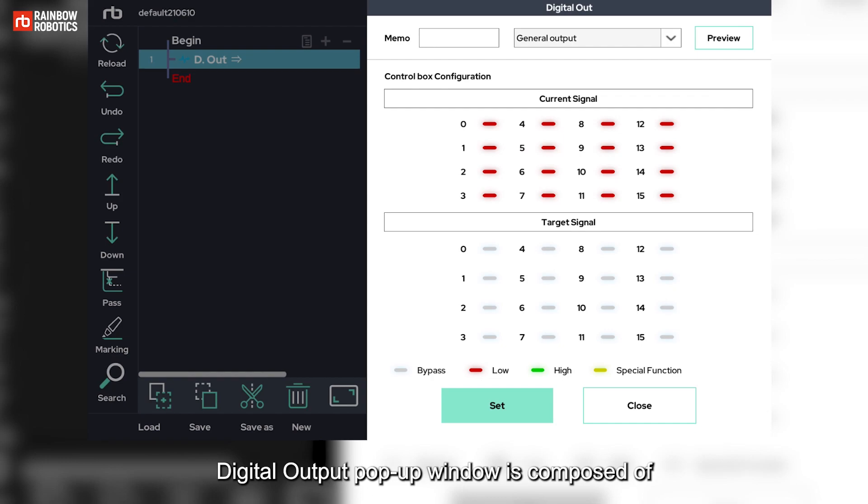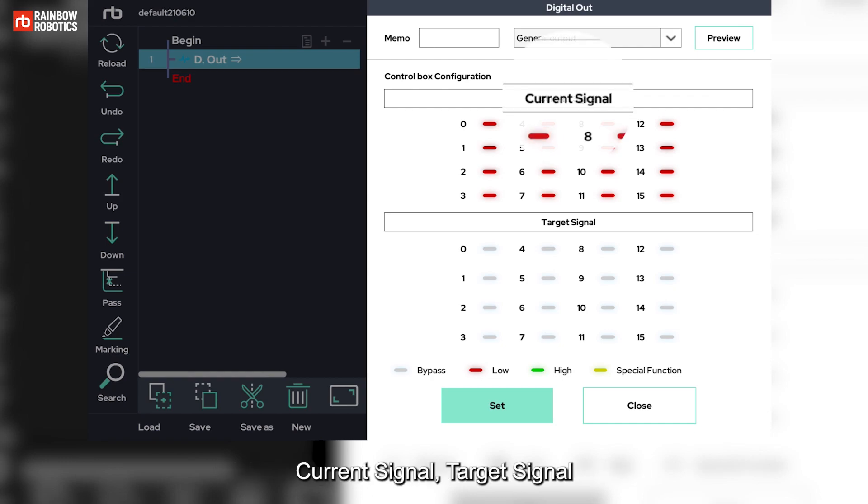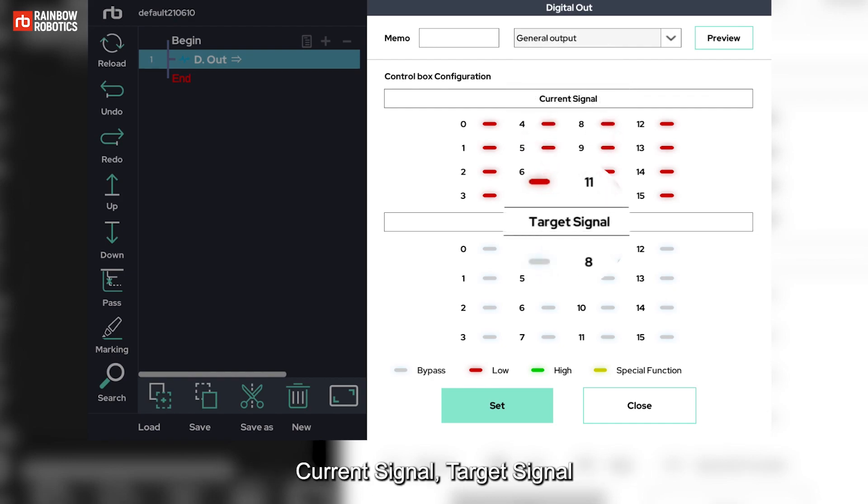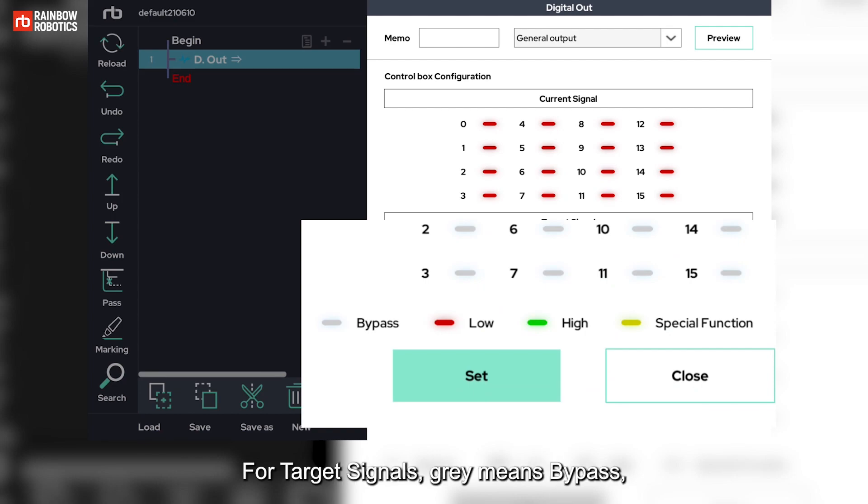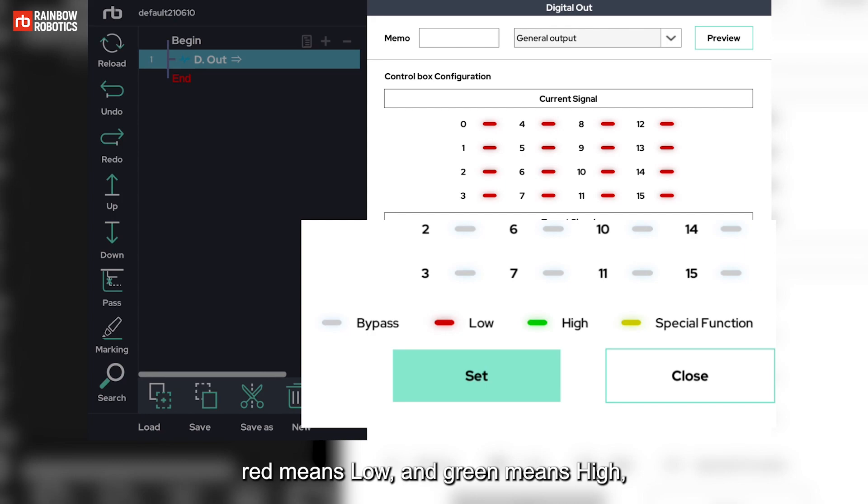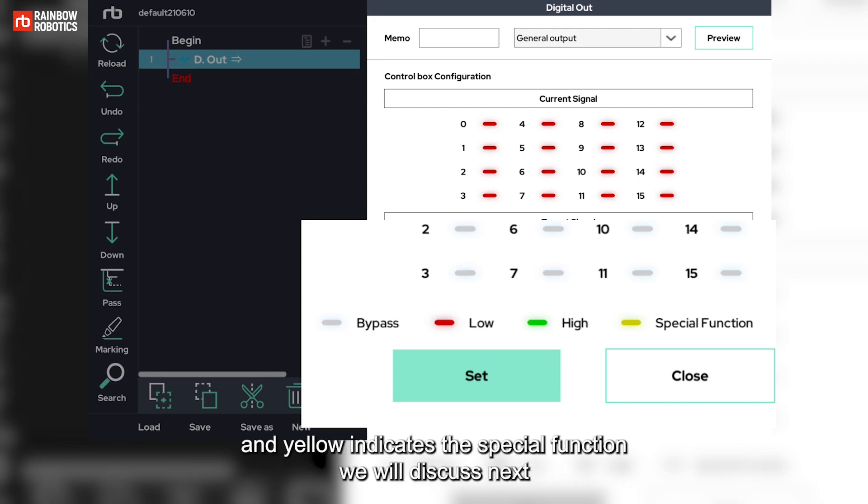Digital output pop-up window is composed of current signal, target signal and descriptions on target signal. For target signals, gray means bypass, red means low, green means high, and yellow indicates the special function. We will discuss next.